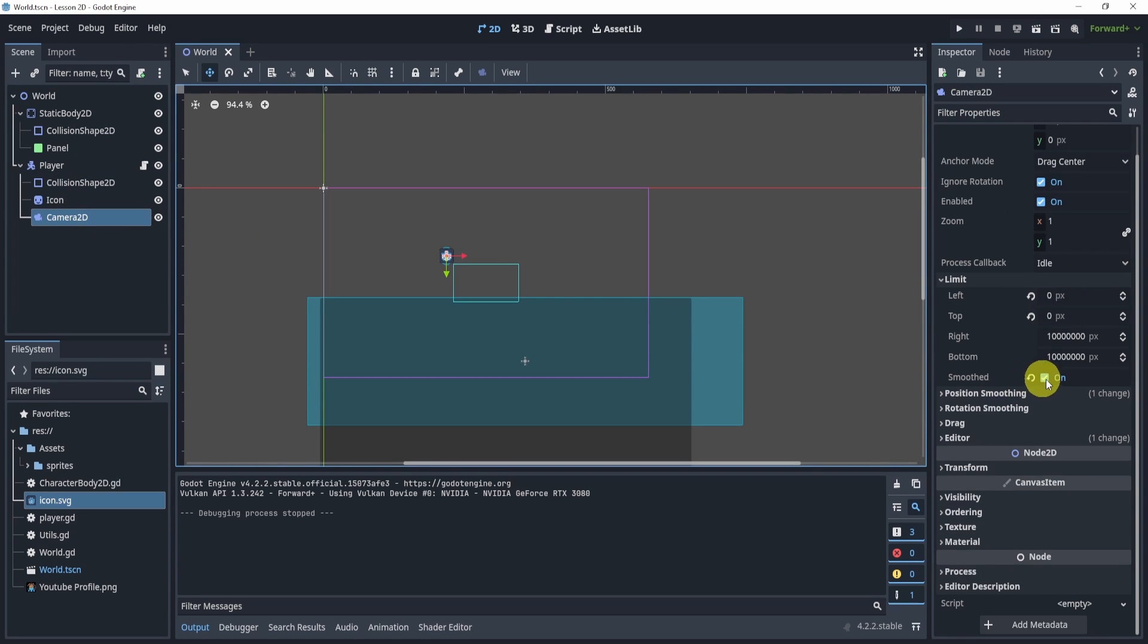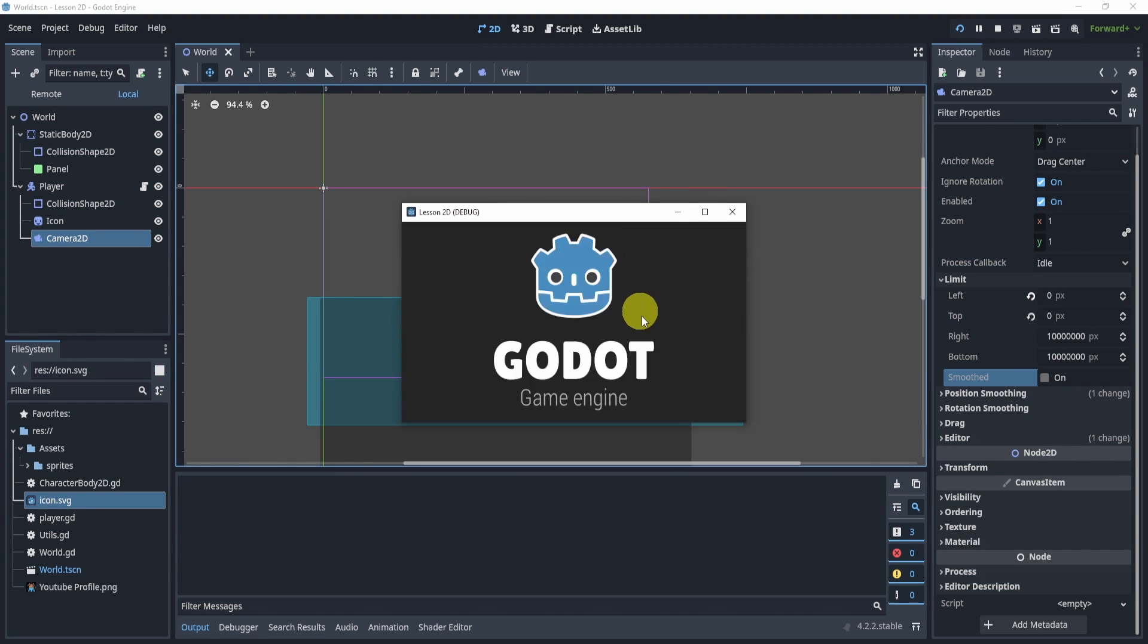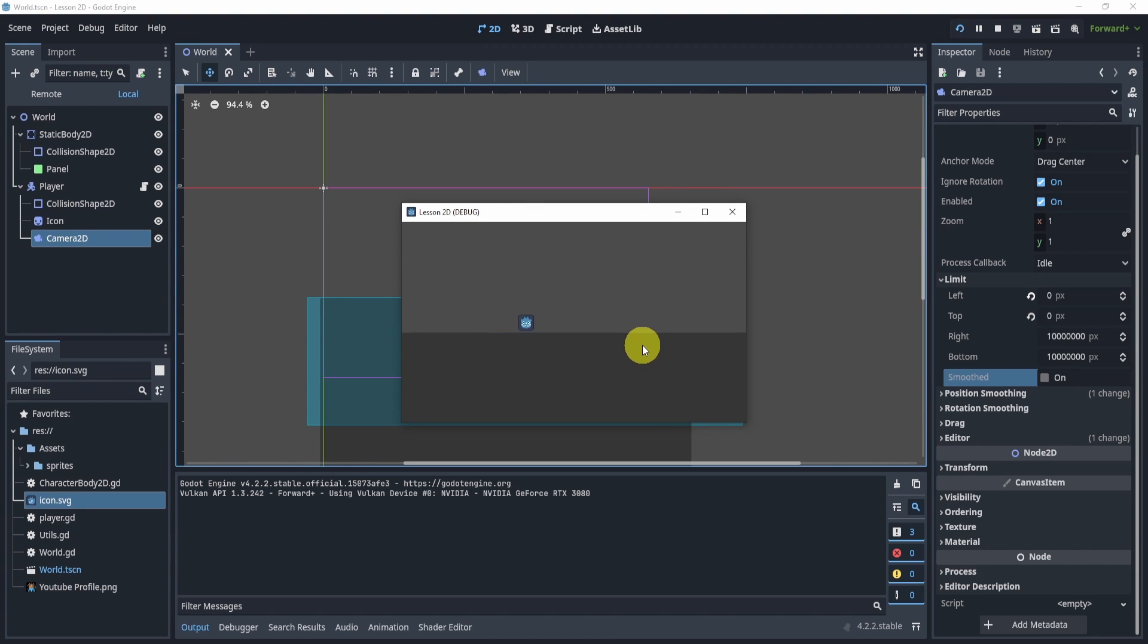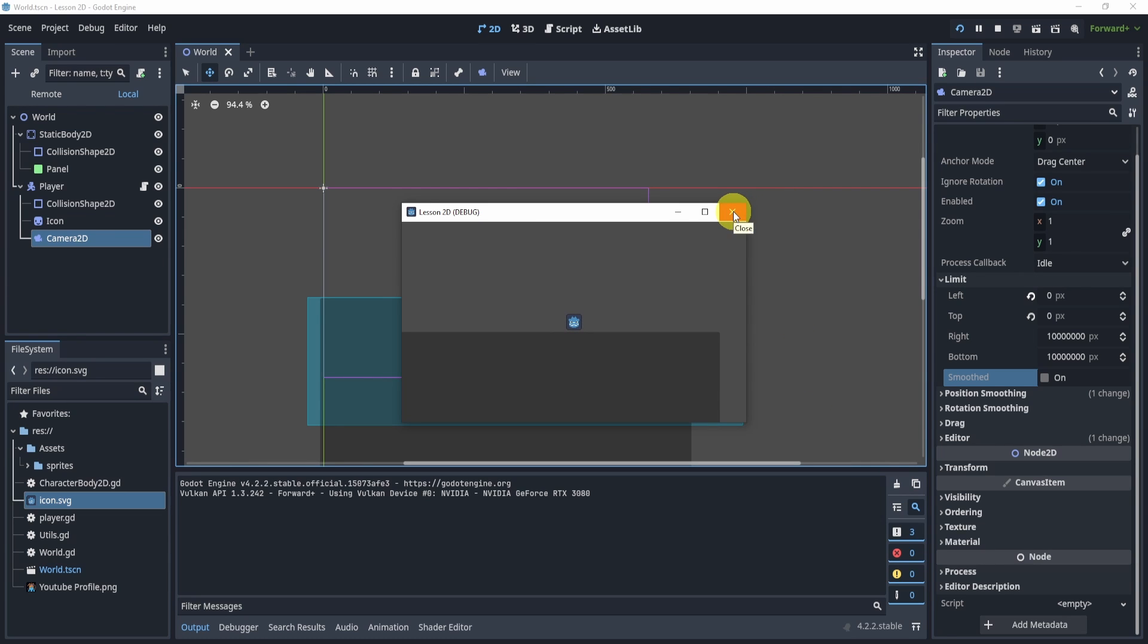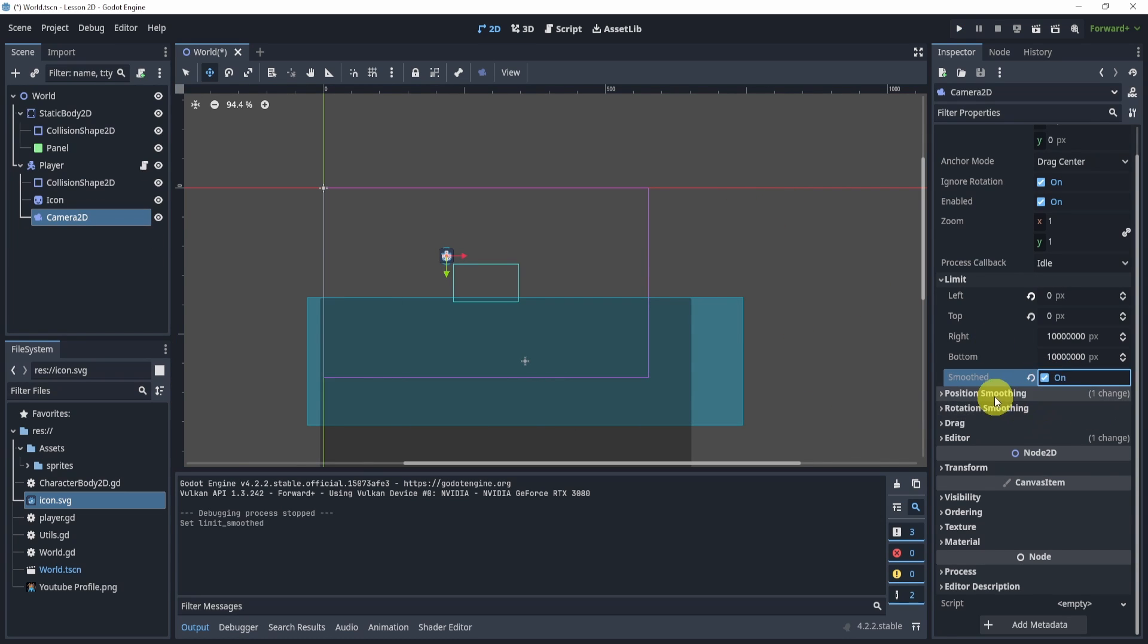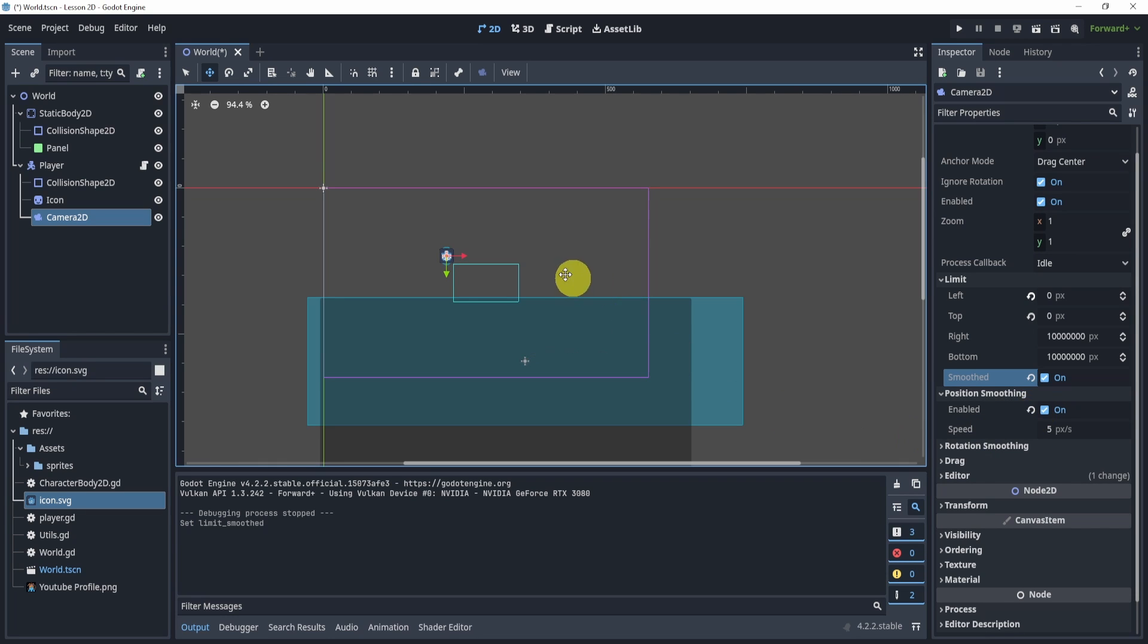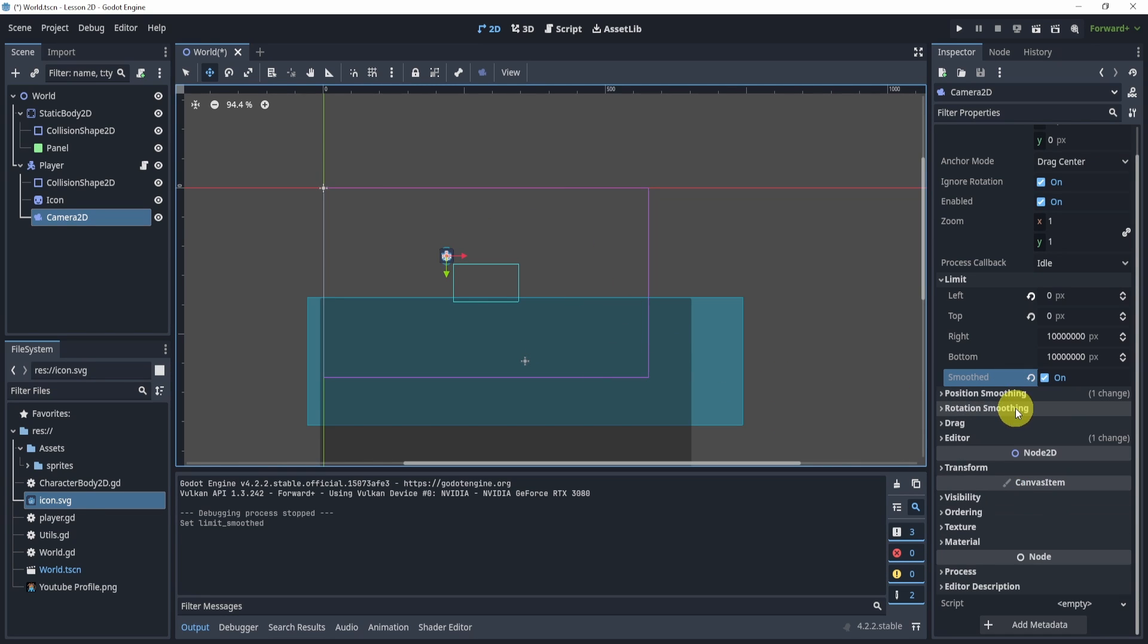We also have the smooth box. Now if we have that checked off, you would see a more stagnant camera. It doesn't look smooth or it's not very smooth itself. So we will turn on the smooth. In the position smoothing, we will also turn that on. That will turn on the smoothing for the positioning.